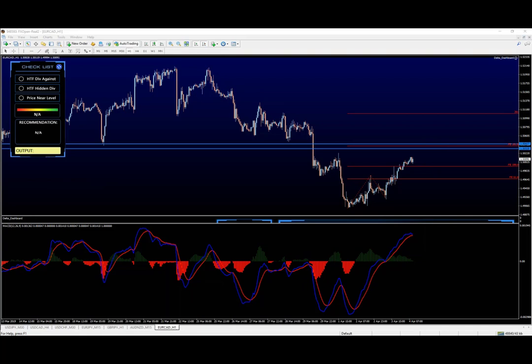And that's why knowing how to draw and spot levels manually, without any indicators, pure price action, is really valuable skill, guys. And it doesn't take much, okay, just a bit of practice. And I'm sure you'll become very, very good at it.